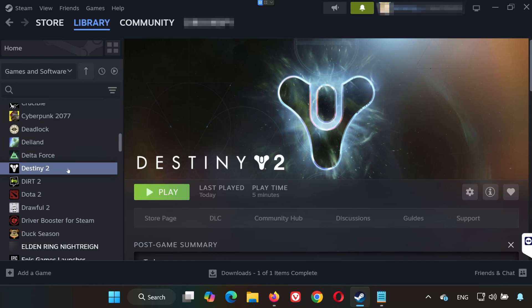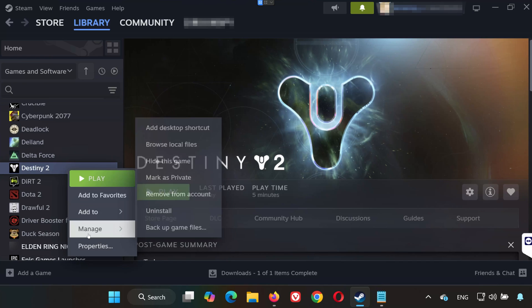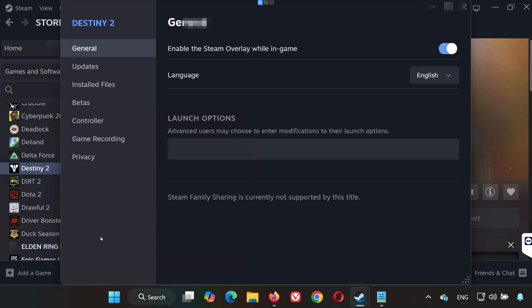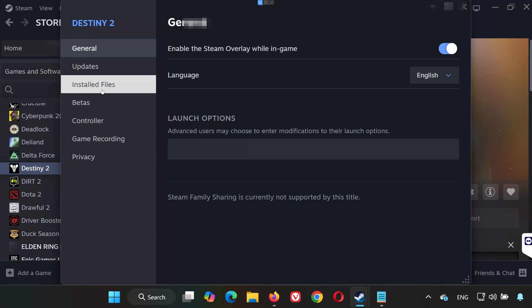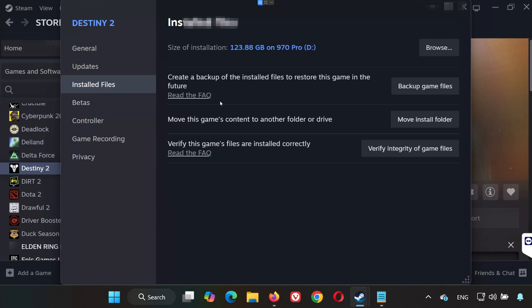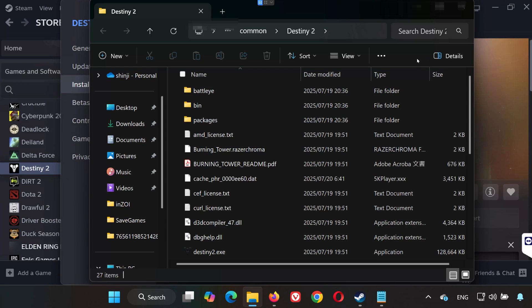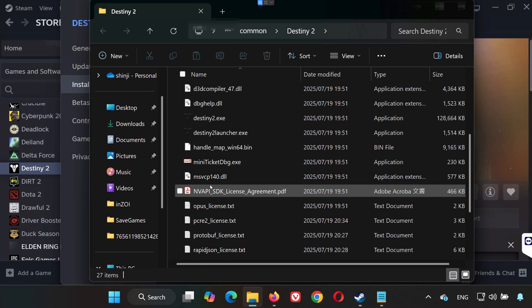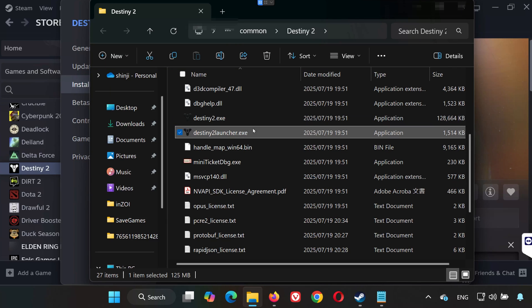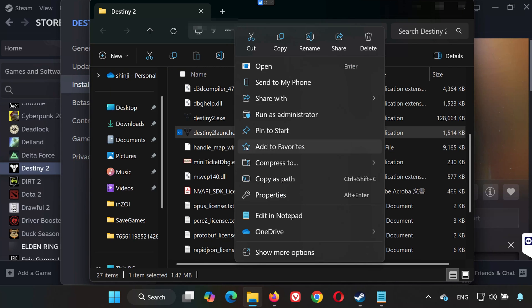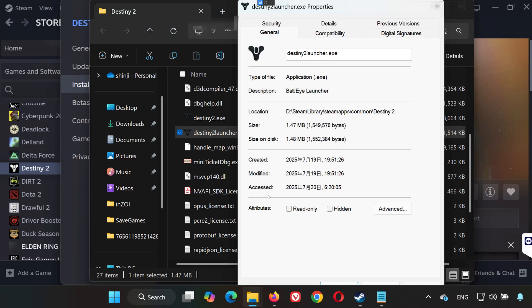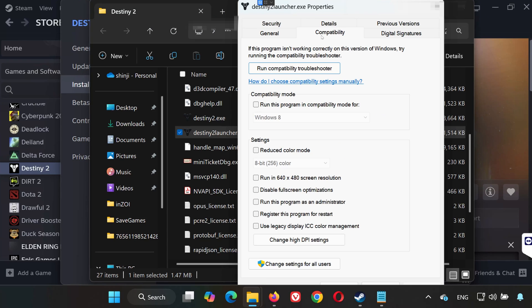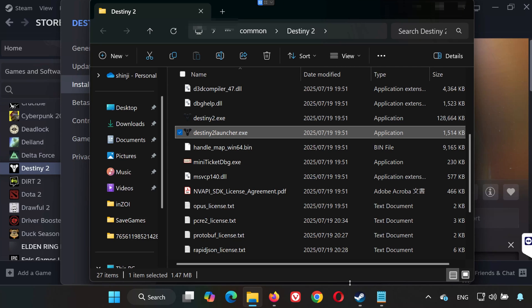Solution 2. Still not working? Go back to Properties, click Installed Files, and select Browse Local Files. Right-click on Destiny 2 Launcher.exe, and choose Properties. Go to the Compatibility tab. Check Run this program as an administrator, and also check Disable Fullscreen Optimizations. Click Apply, then OK. Now try launching the game again.